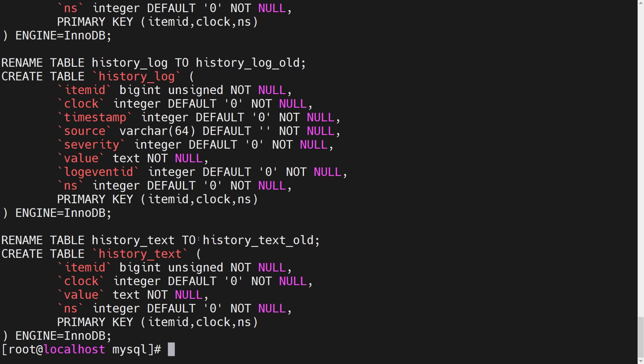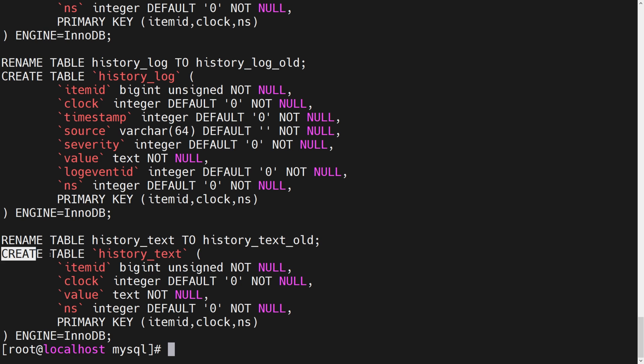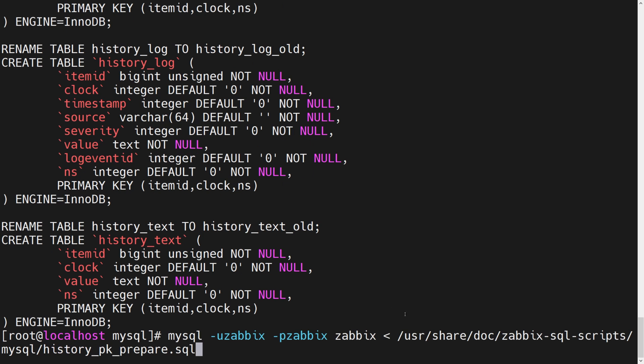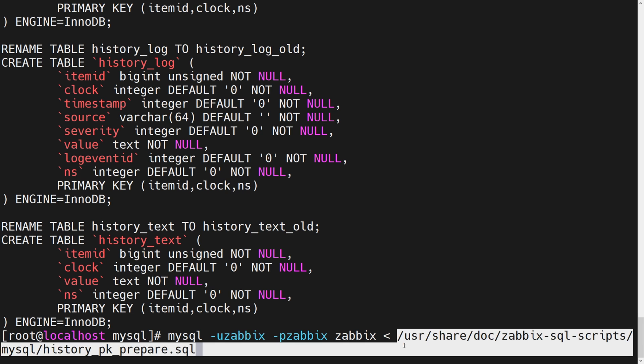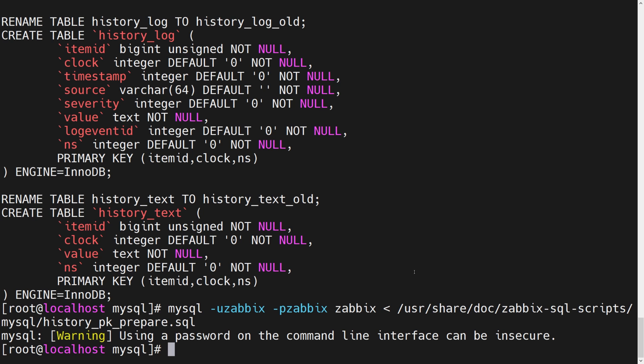What does it actually do? So what it does is really simple. It renames history tables to history old tables. And then it creates a new set of history tables that have primary key based on item ID, clock, and nanoseconds. So really simple, really quick. And in our documentation page, we have a command that I'm going to copy right now that applies this script in our database table. So here's the script. Here's the MySQL user password database. Let's execute it. Once we have done this, we now have a new set of history tables.